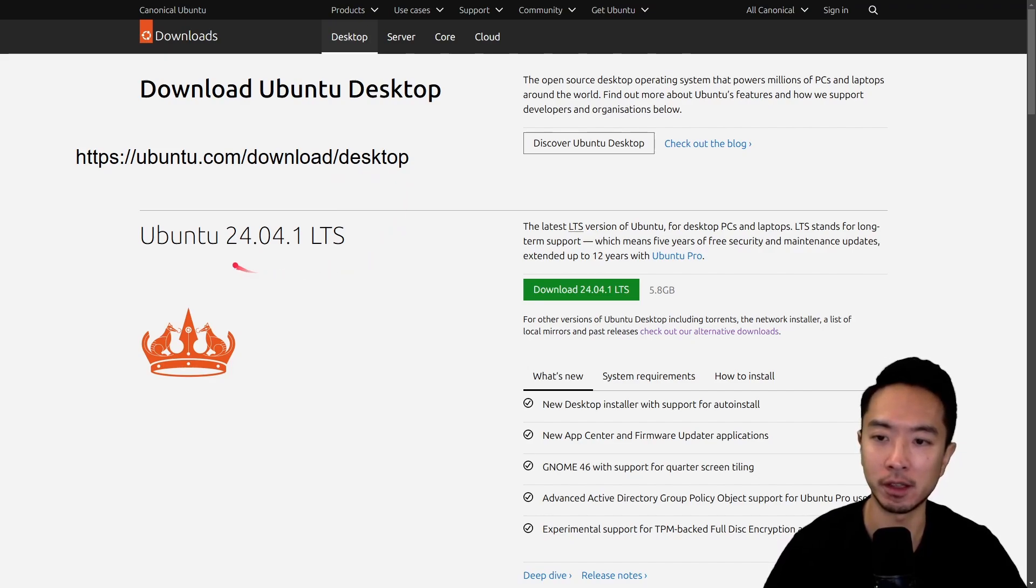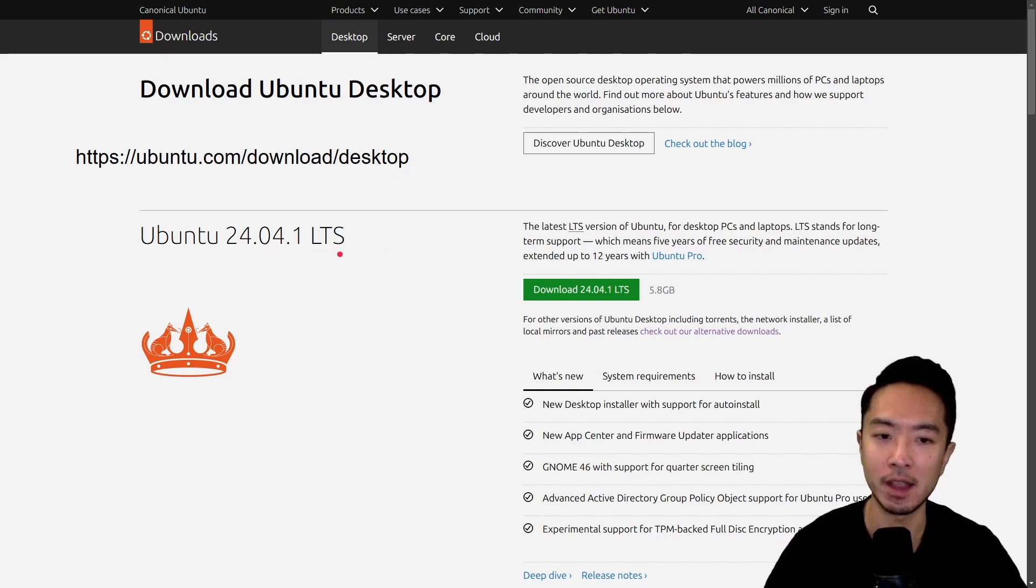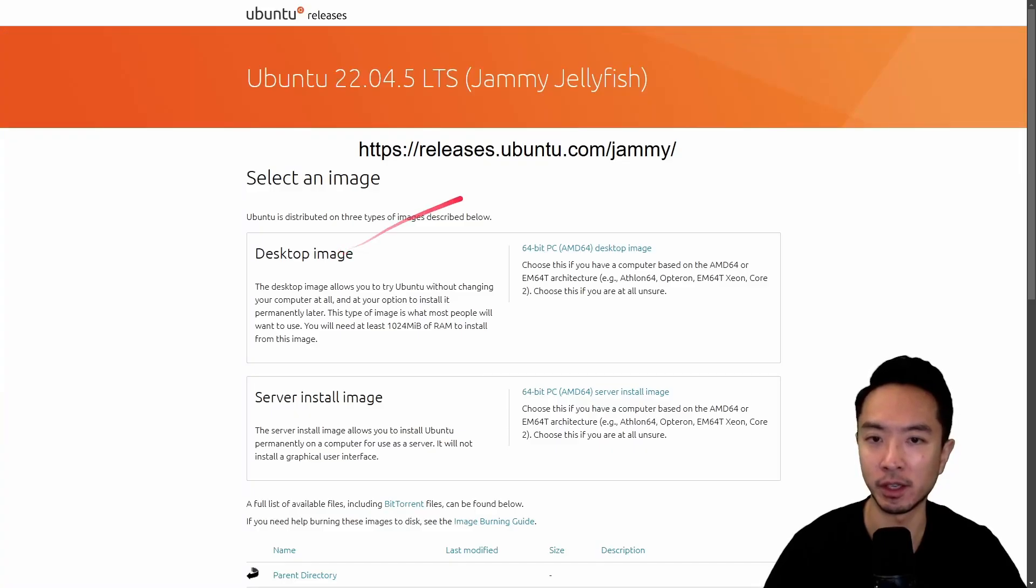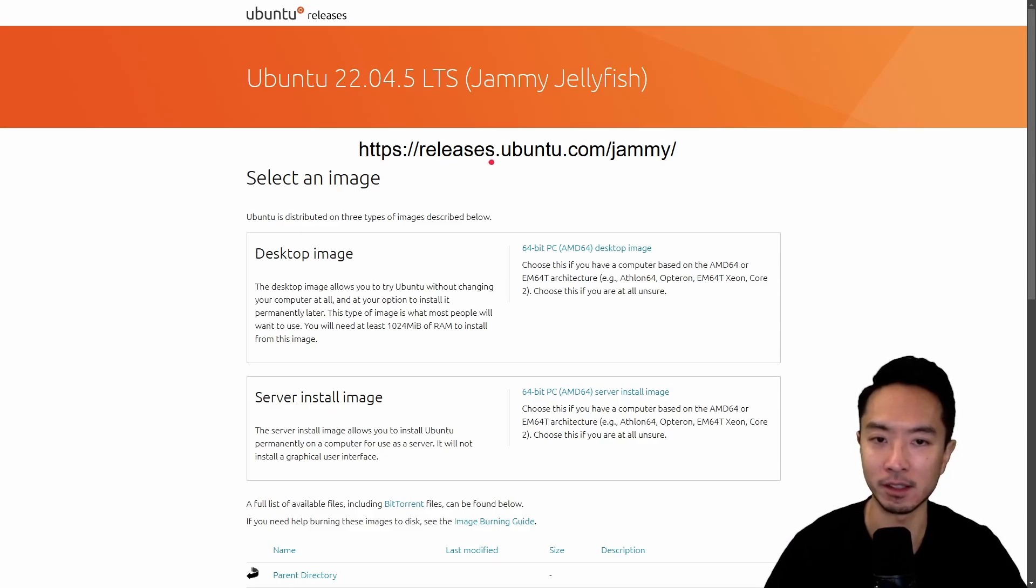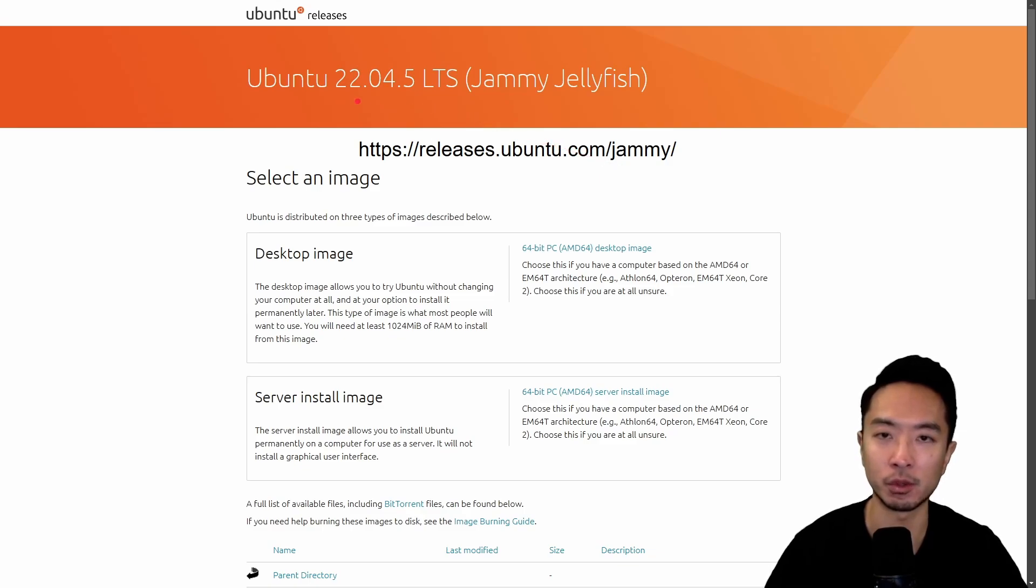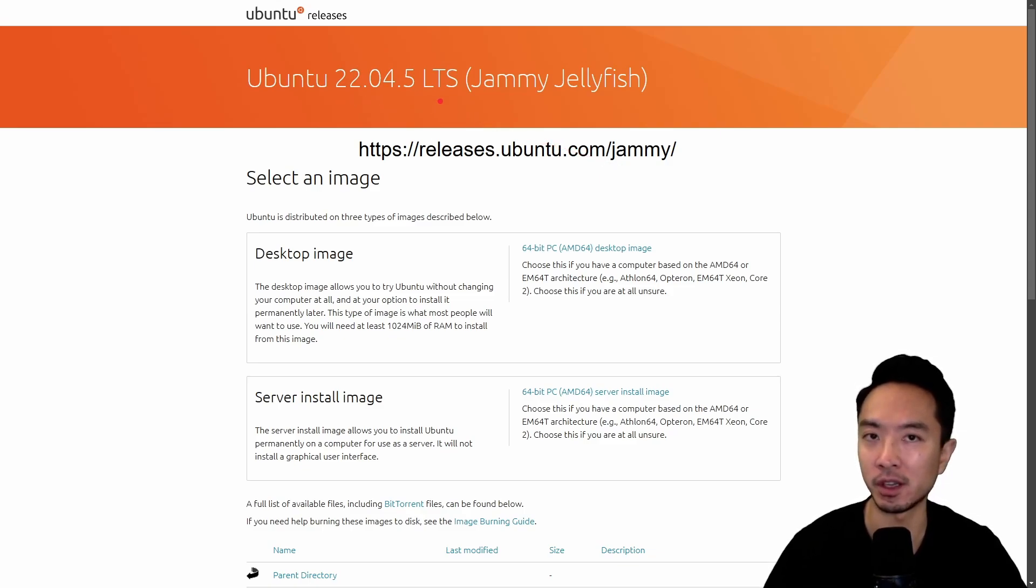Currently, they have 24.04.1 LTS. And if you're looking for an older release, you want to come to this website here, which is releases.ubuntu.com. And then here specifically, I'm interested in Jammy, which is the 22.04.5 LTS. But just go ahead and find the one that you want.